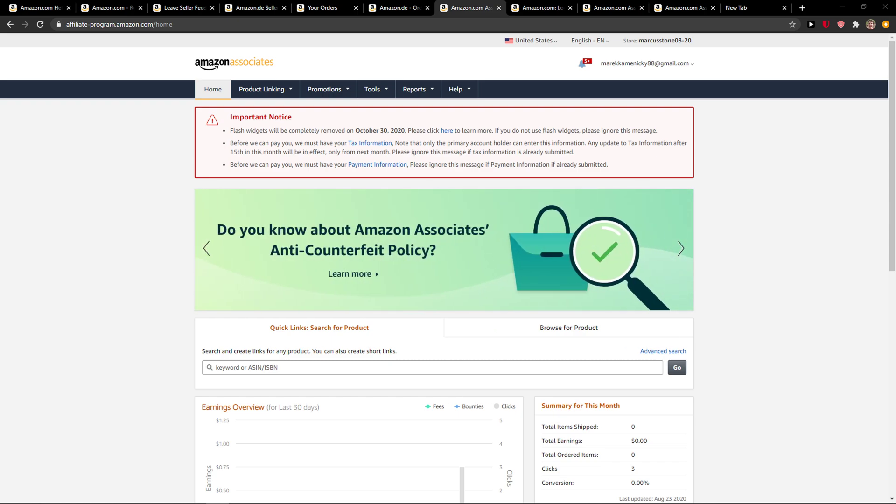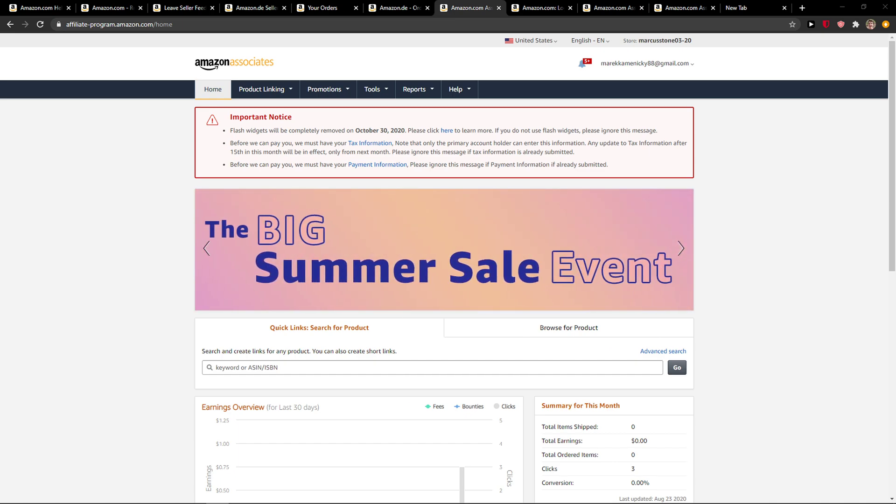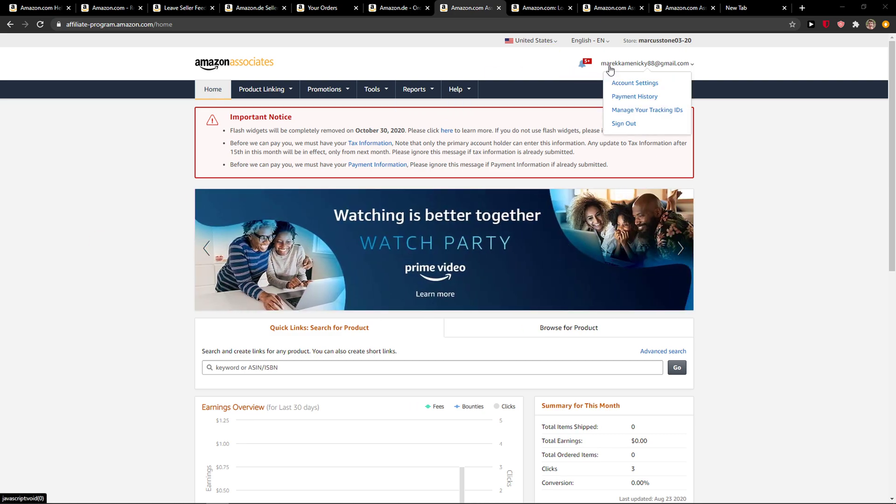Hey everybody, my name is Markus and in this video I will show you how we can simply add tax information in Amazon Affiliate. So let's start.